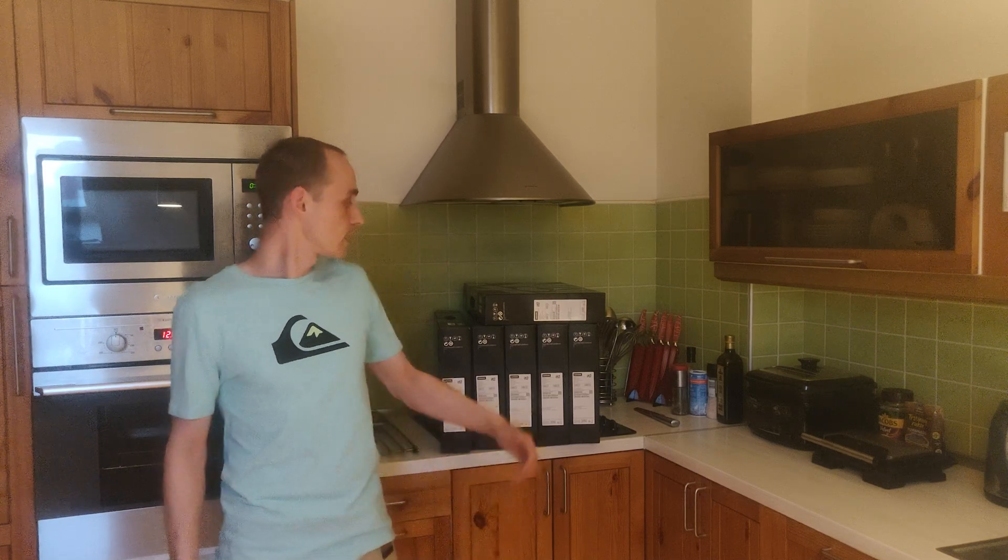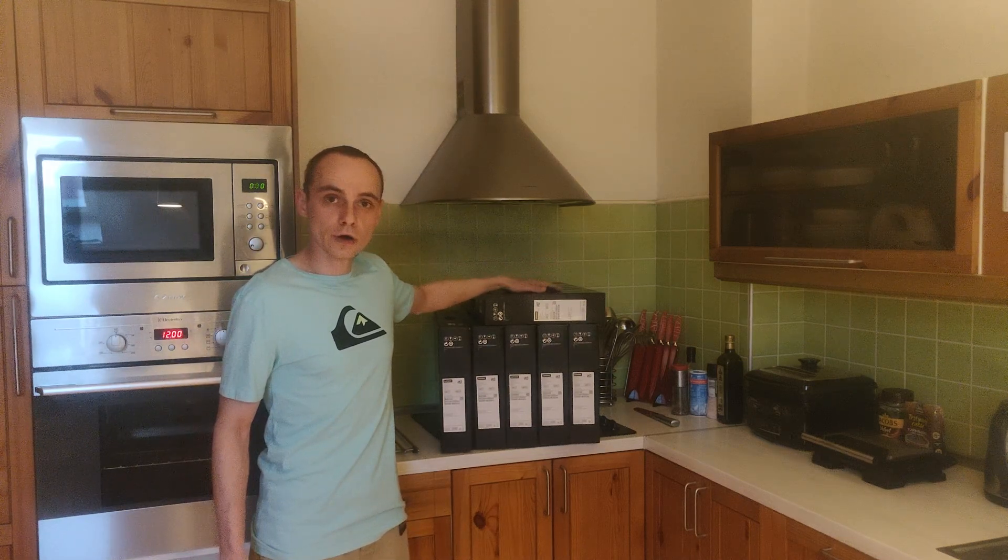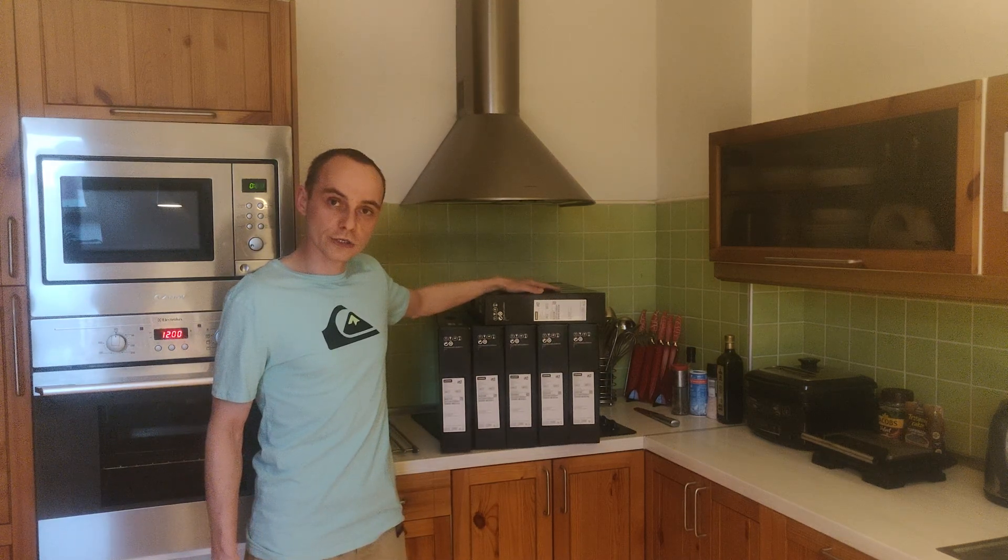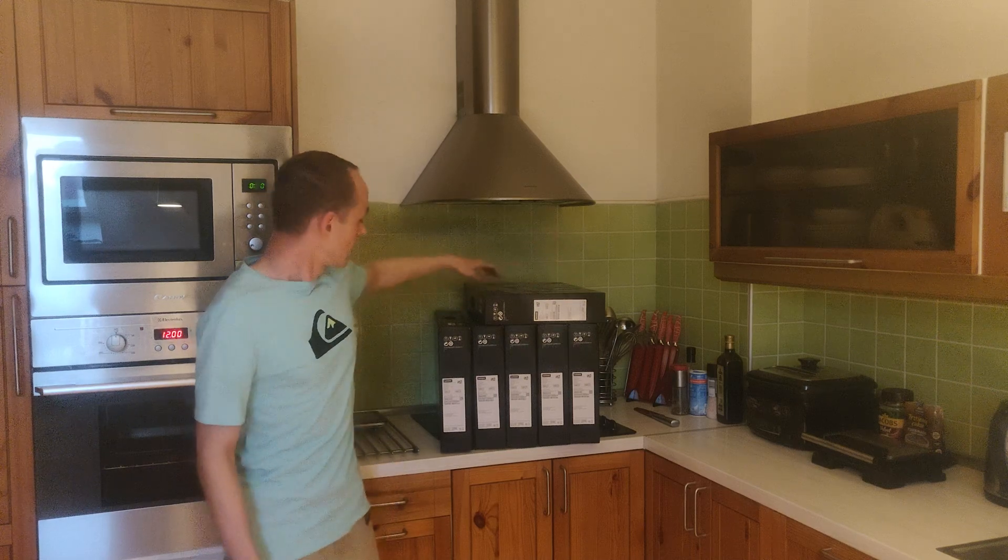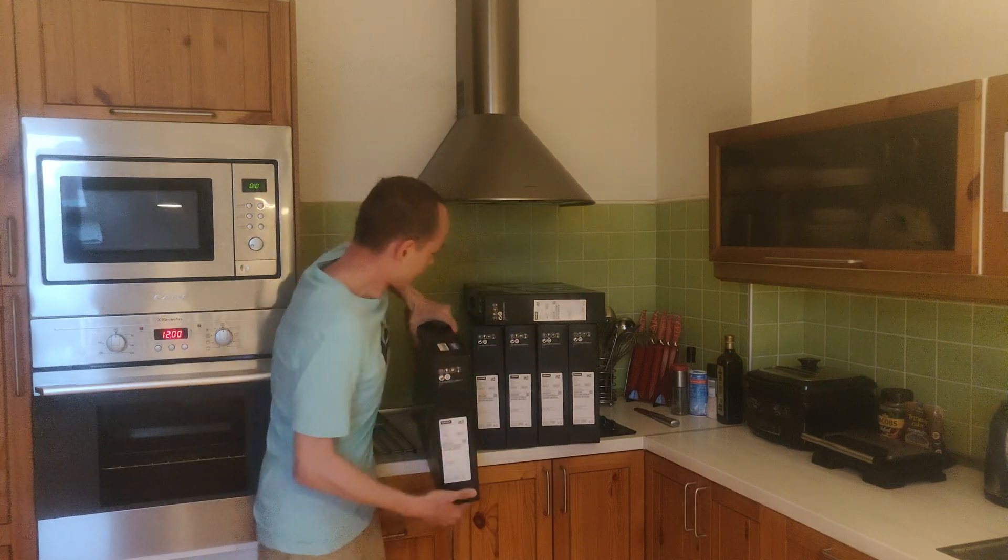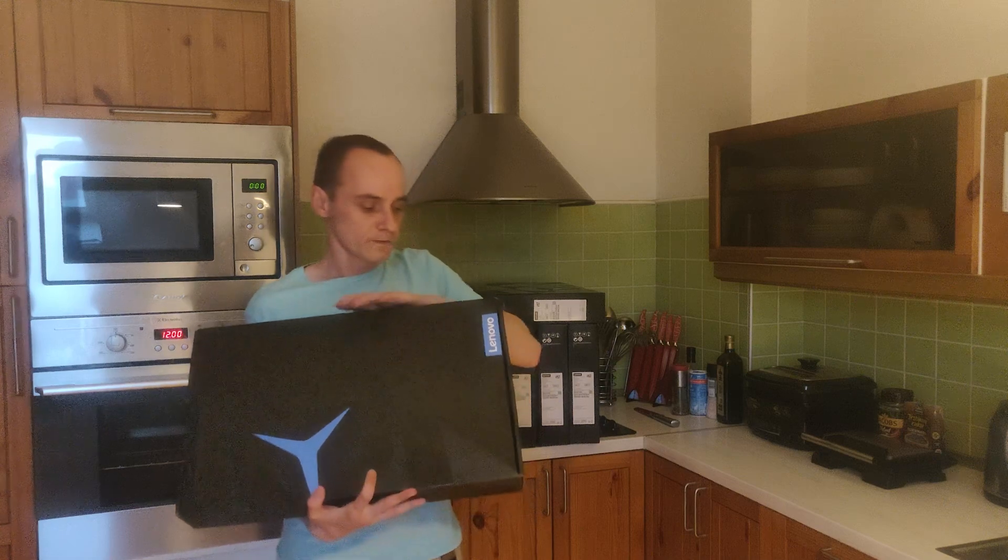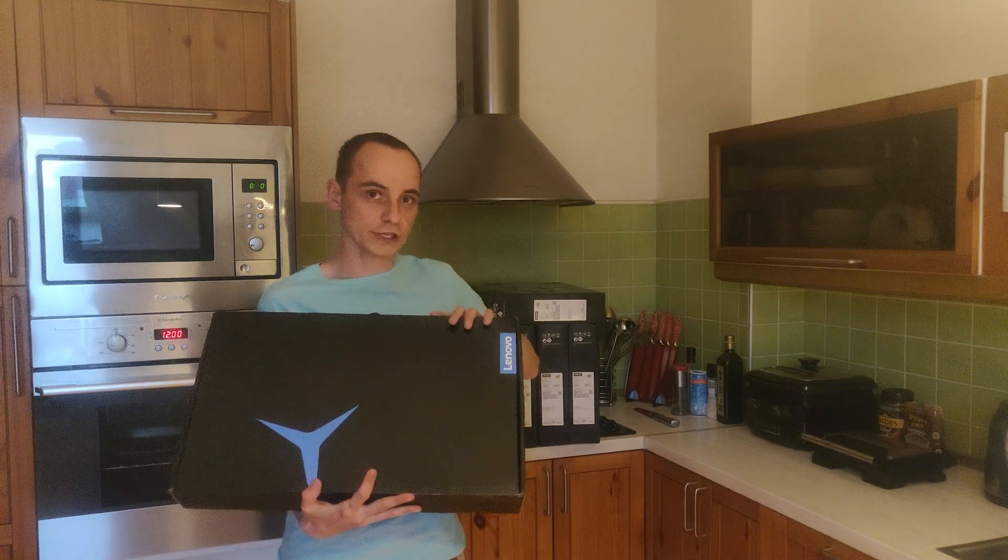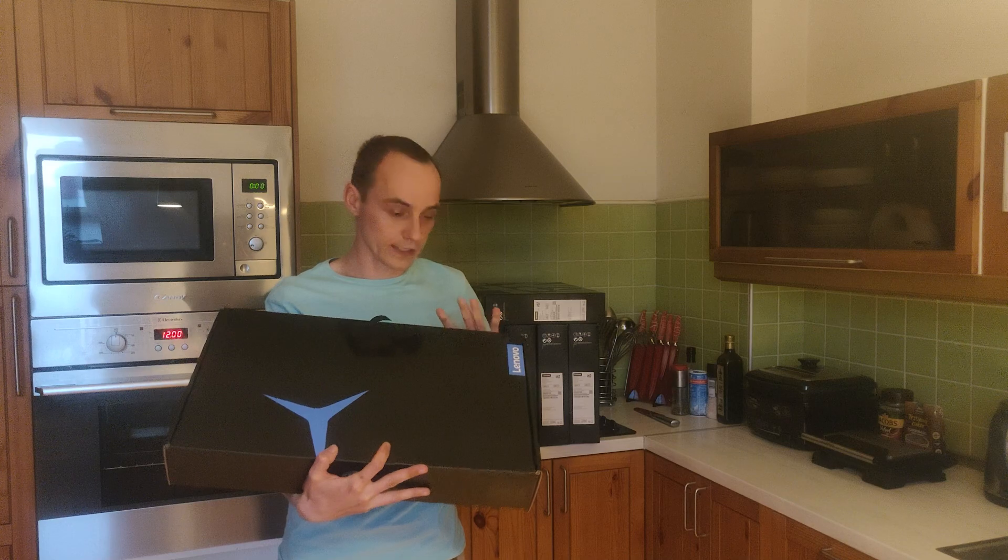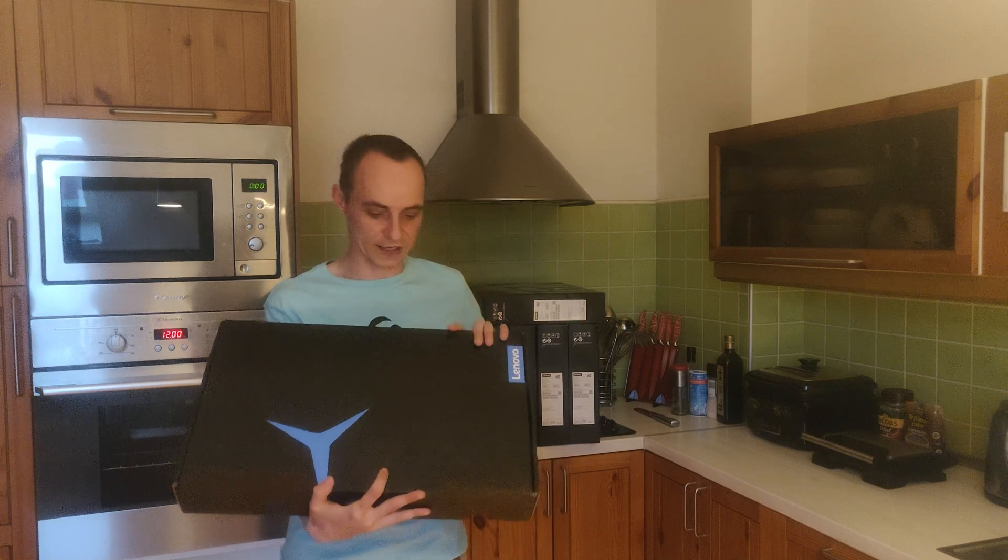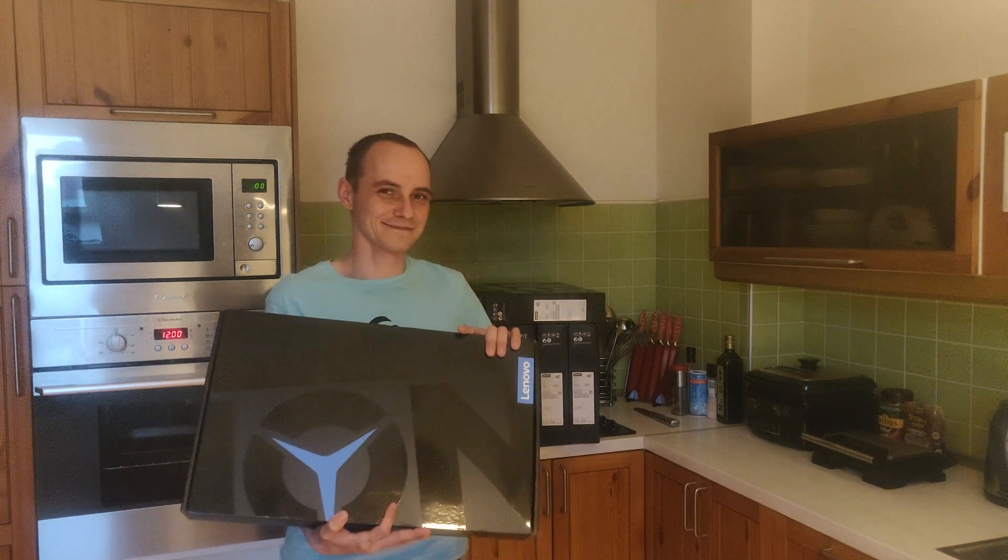Hi, in this video I will show you unboxing, teardown and testing of the Lenovo Legion 5 Pro laptop in top tier configuration. I bought six pieces of this laptop and one of them we'll look at now. First unboxing, then teardown, and last some benchmarks. So let's go.